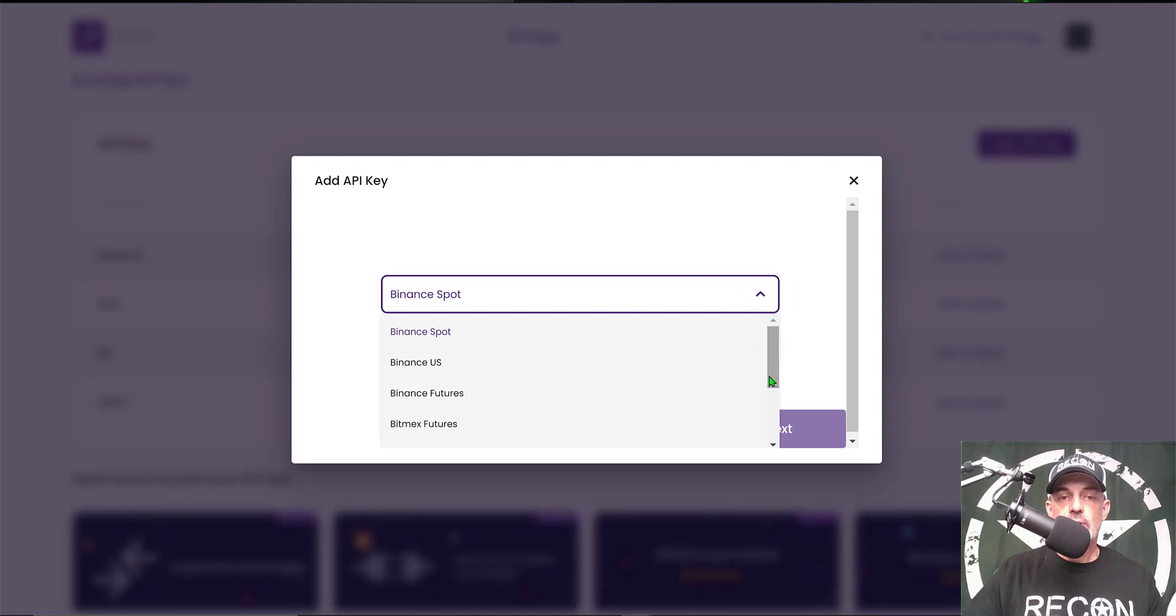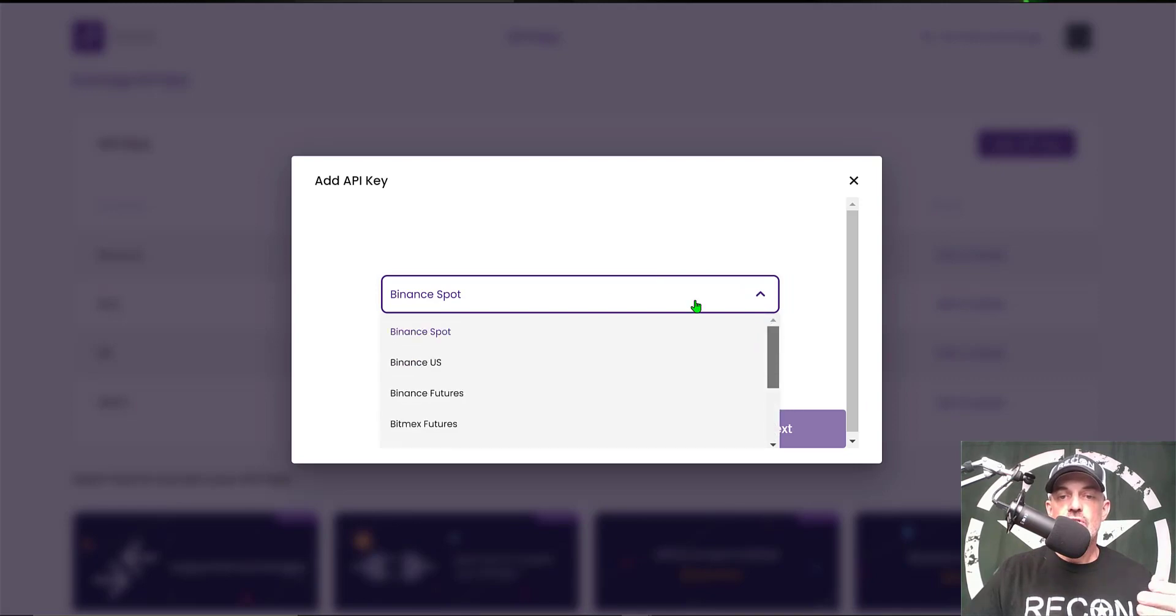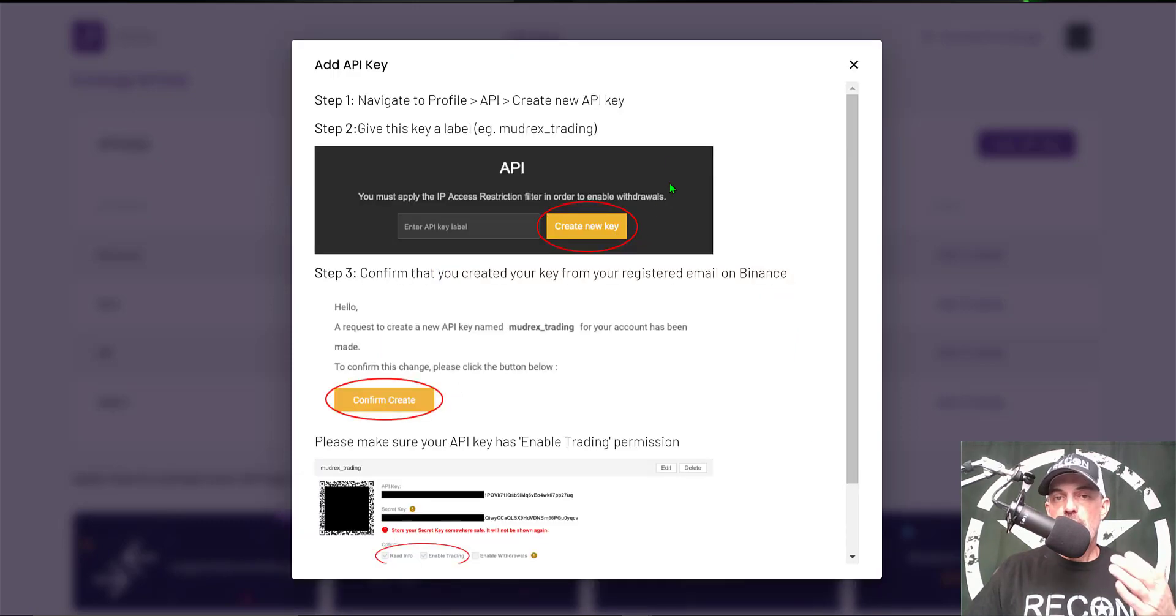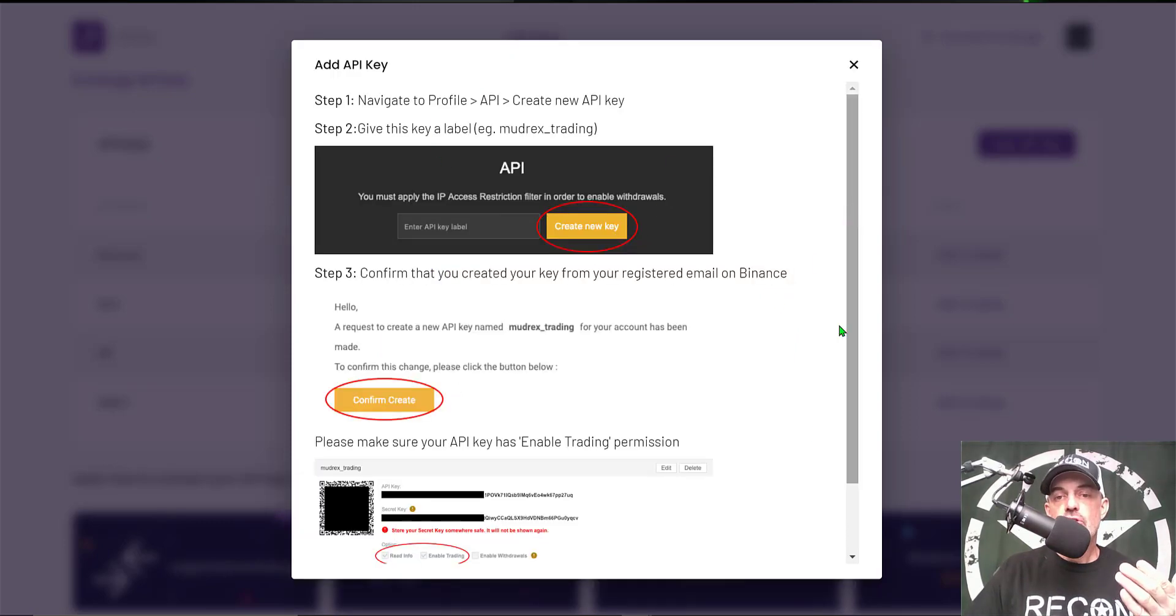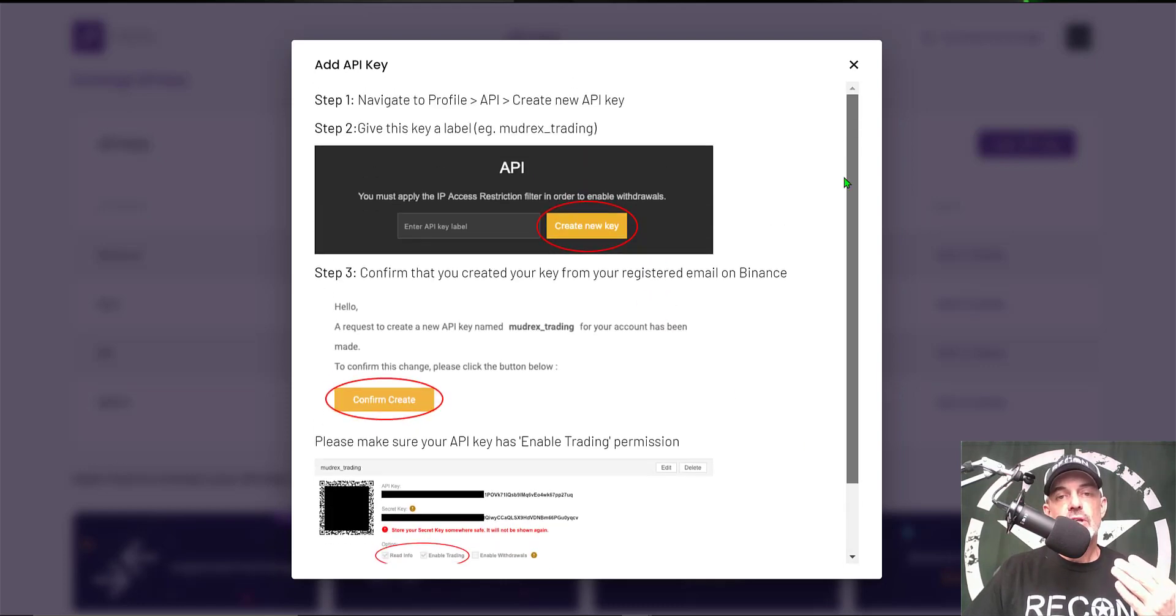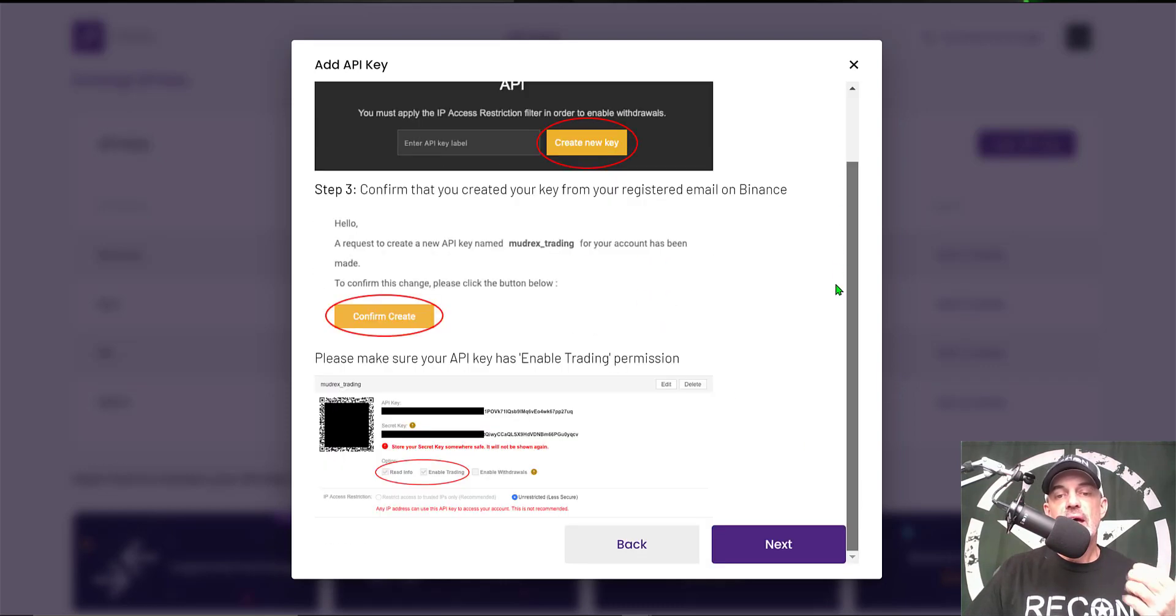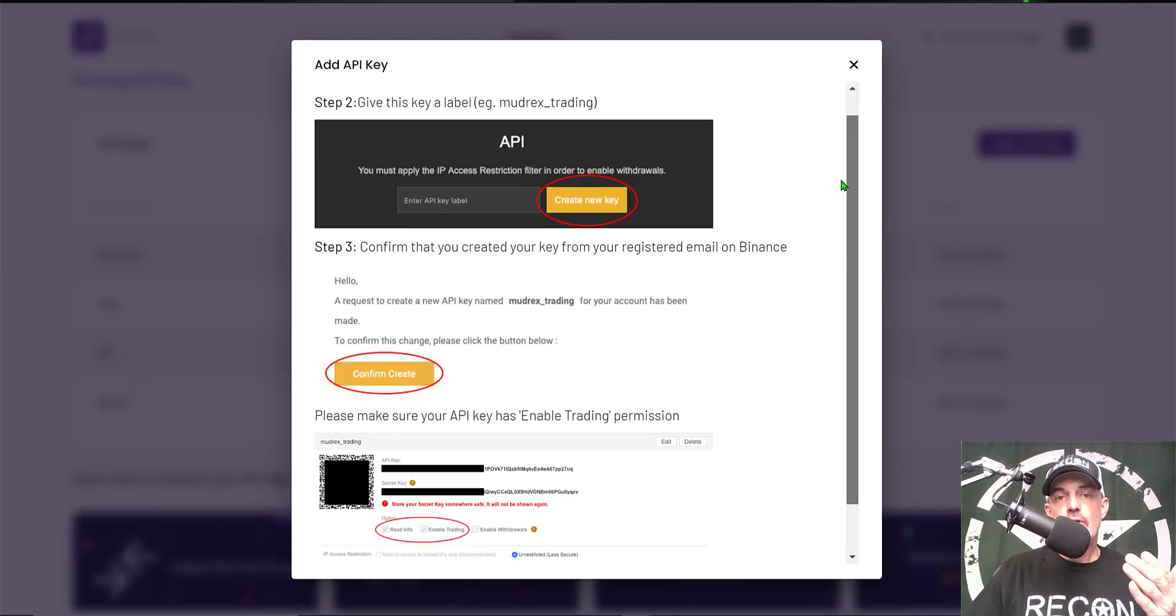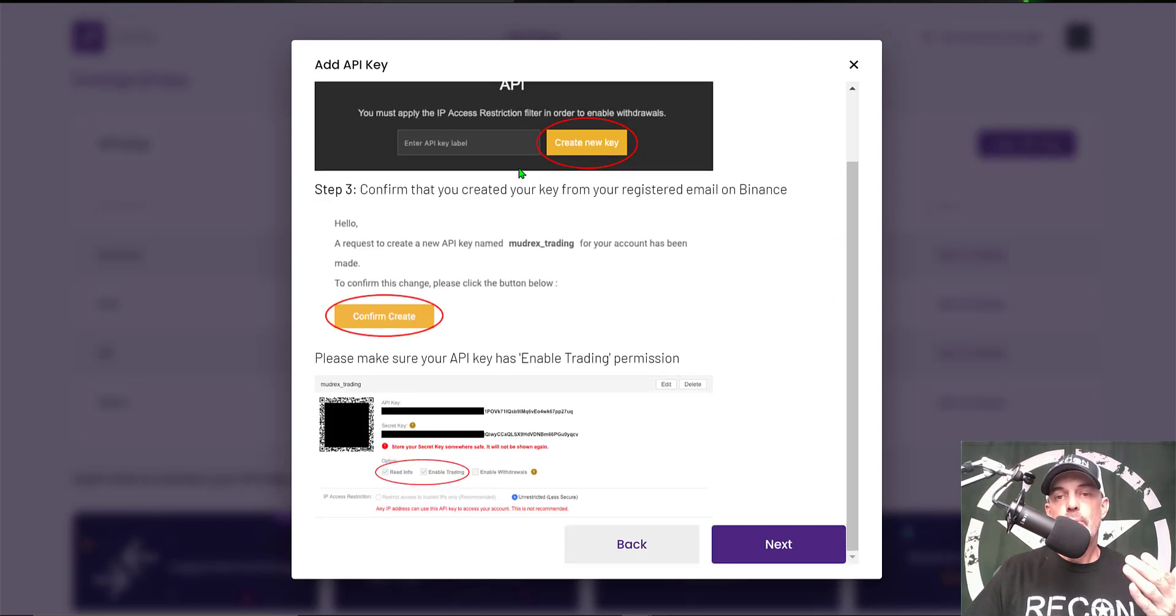Select your exchange from the list of available exchanges, give it a name, click Next, and from there Mudrex will guide you through how to connect your exchange to their platform. So we don't actually have to do a deep dive in this video on how to connect your exchange. You just need to follow the simple tutorial provided by Mudrex.